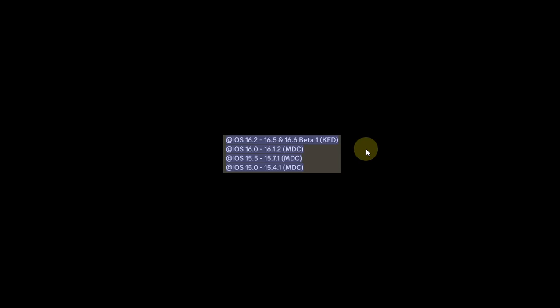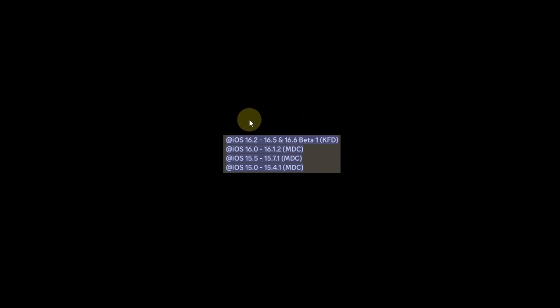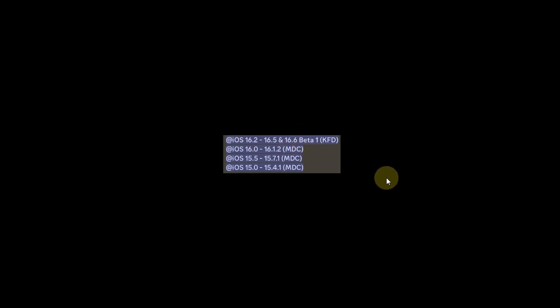For MDC devices, iOS 15 through 15.7.1 is supported, and for iOS 16 on MDC, versions 16.0 through 16.1.2 are supported. For KFD devices, iOS 16.2 through 16.5 is supported, including iOS 16.6 beta 1.